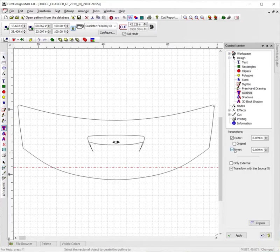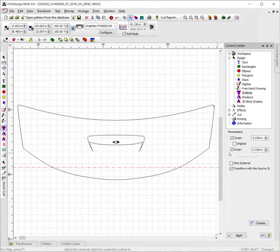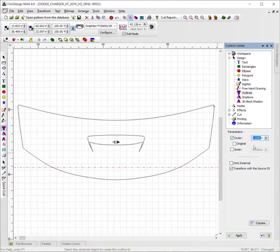From here we're going to go ahead and select the portion over here on the side of the screen. You're going to have your options. It's going to give you your parameters here after you select it. We're going to go ahead and uncheck the inner portion so we just have the outer portion. And we're going to make this whatever we want it to be. Let's make it a quarter of an inch, for example, so .250.